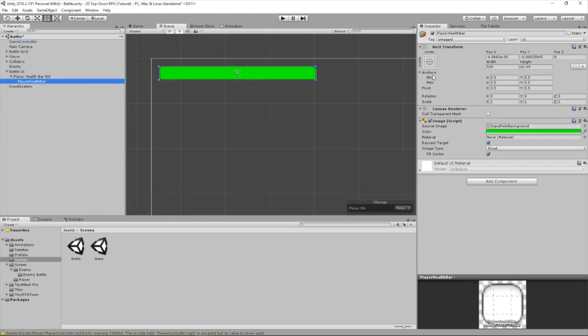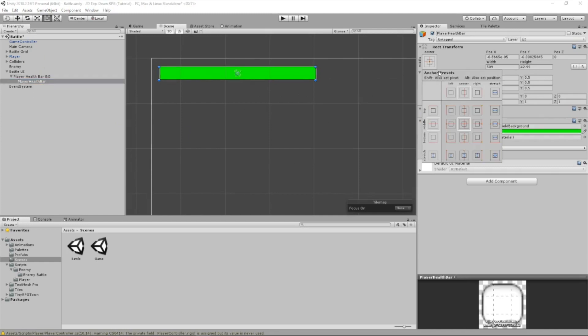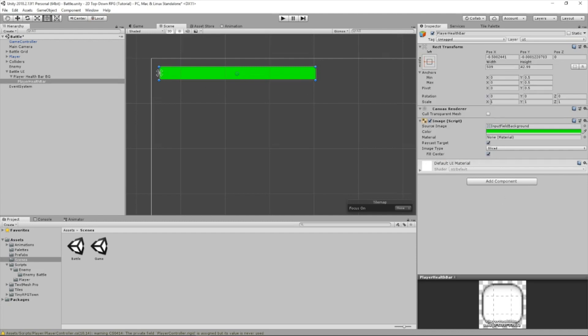Now what we're going to do is select here, go into this rect transform, hold down the shift button, and then click this left box. What this does is it sets the pivot point to the left. Once we bring down our x-axis scale, it'll go down to the left.